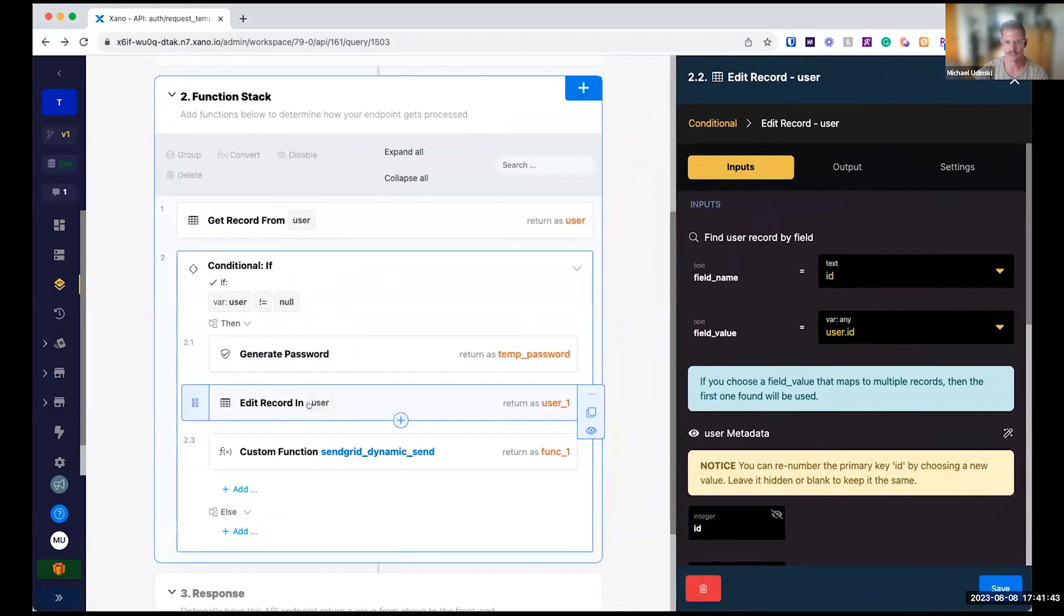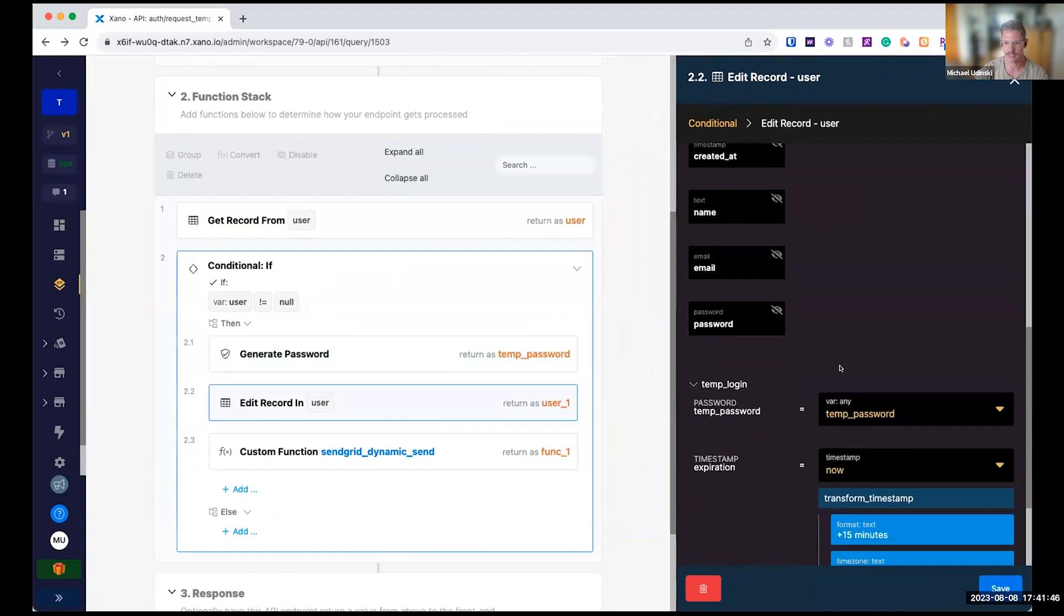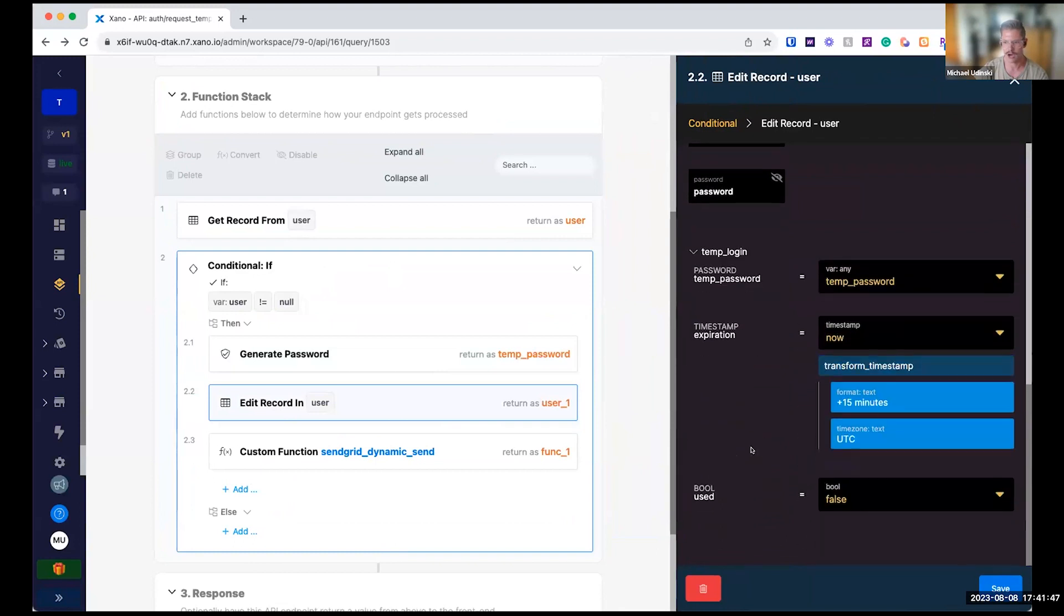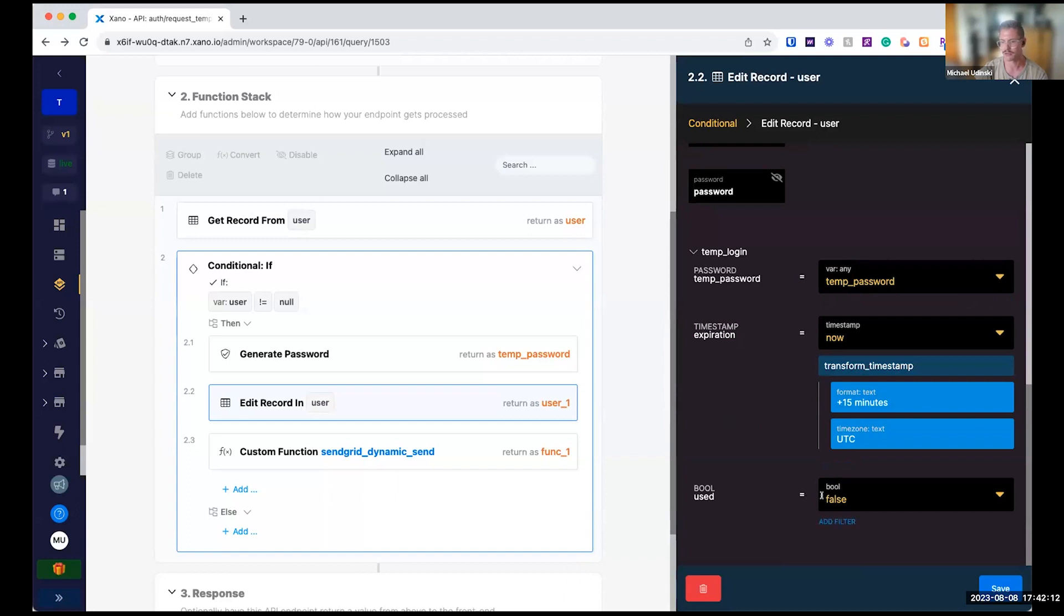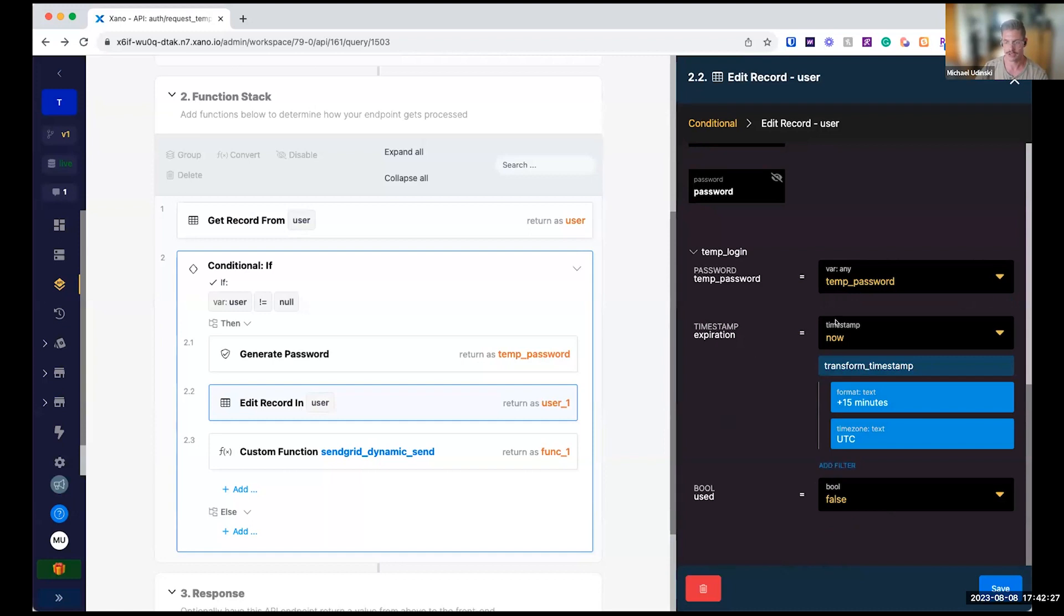And then we're going to go into our user record and edit an object in there. We have a temporary login object on our user. We're going to populate that with the password we just generate. We're going to set an expiration. Once again, this is going to be completely customizable. So I'm saying, hey, this is good for 15 minutes. Maybe you want an hour. I would probably do max an hour. And then we also have this Boolean, whether it's used or not. So we only want this temporary password to be used one time and for one thing. And that's just to update their password, right?